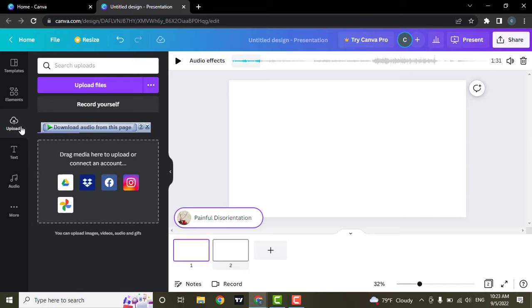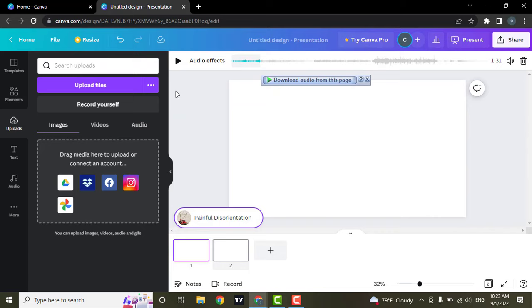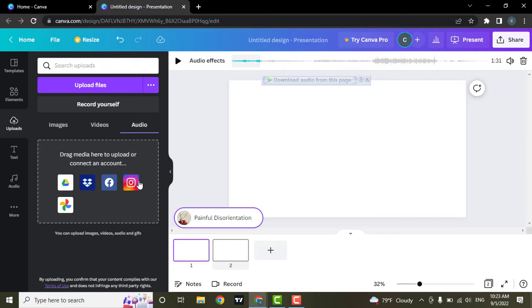You can upload directly from your device, or if you want, you can also upload from a bunch of other options such as Google Drive, Dropbox, Facebook, Instagram, and Google Photos.